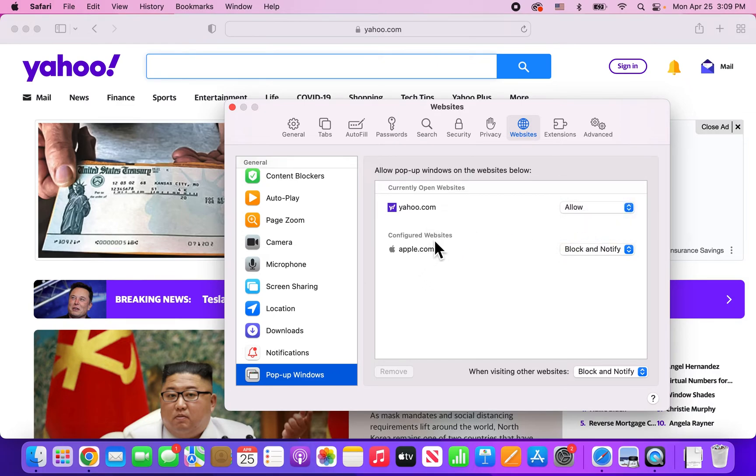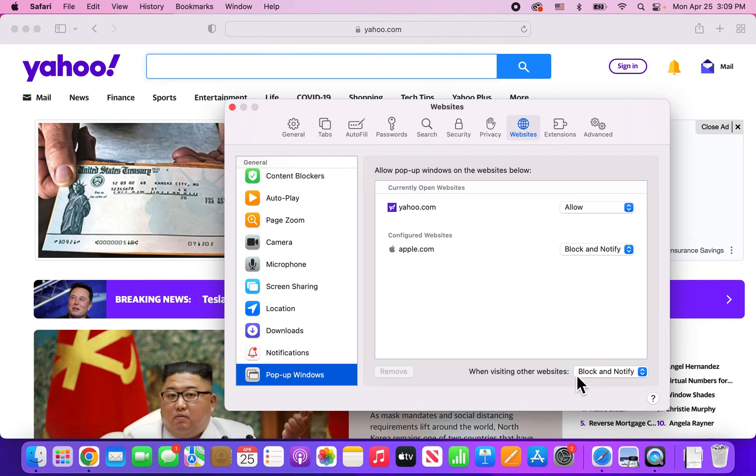Then configured our sites that we previously set. Alright, now let me give you an example. So again, we still have Block and Notify up for all the websites besides Yahoo.